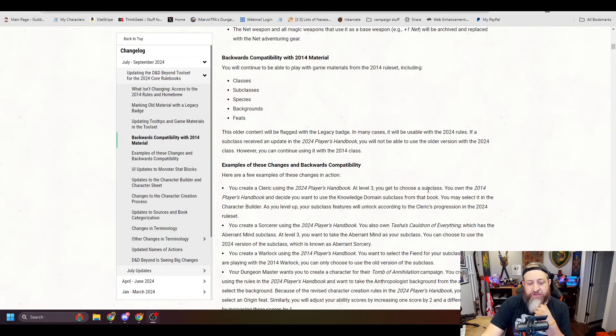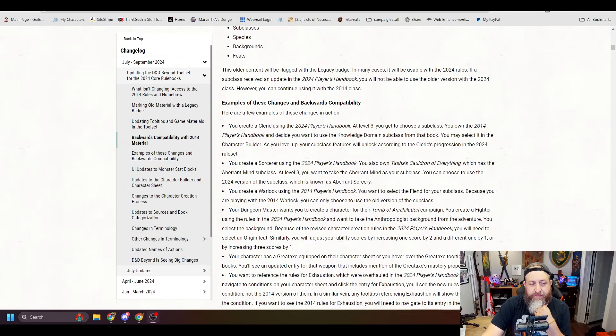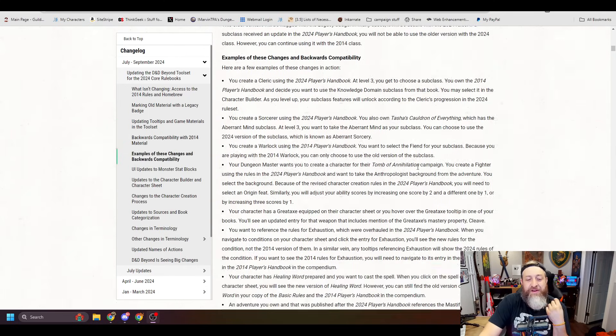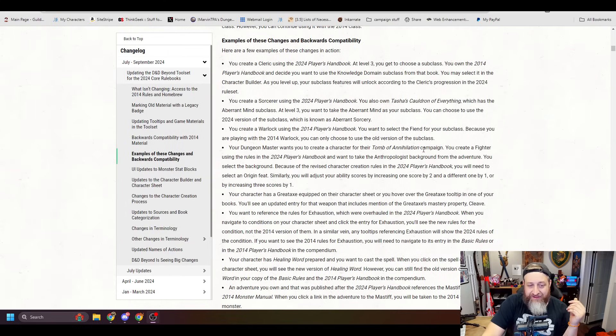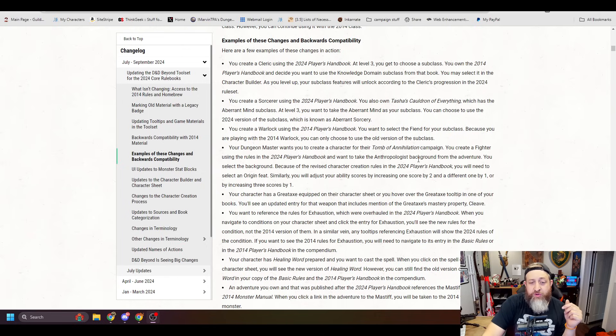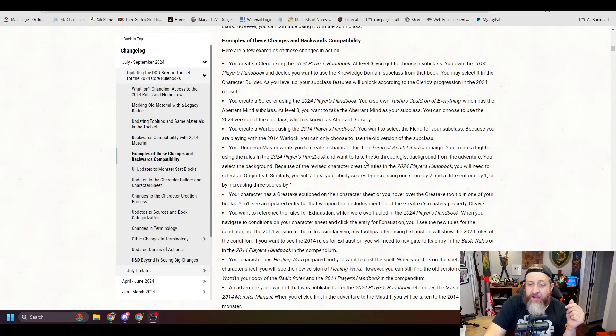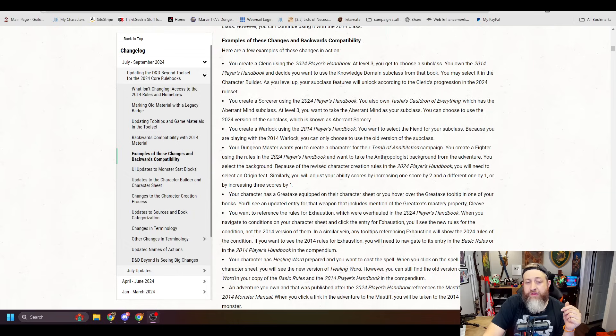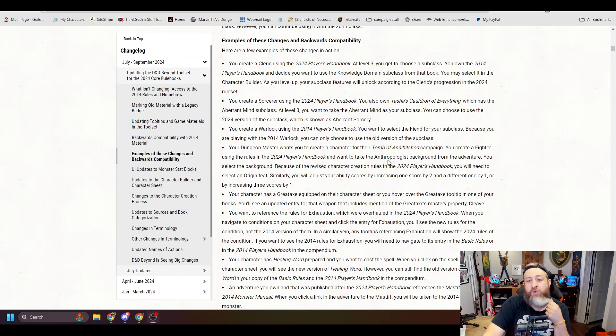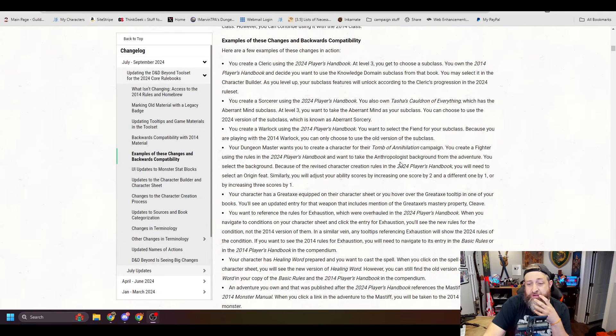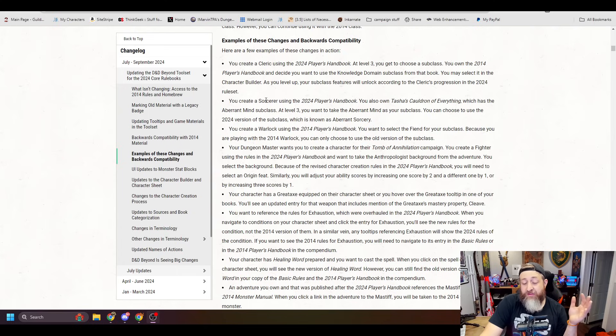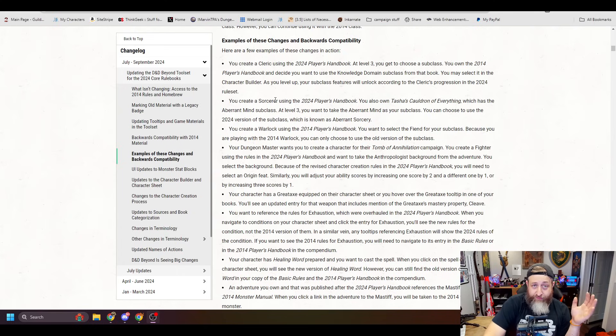All right. Examples of these changes in backwards compatibility. Oh, okay. Well, you created cleric. Oh man, that's so funny. You created cleric using the 2024 Player's Handbook. At level three, you get to choose a subclass. You own the 2014 Player's Handbook and decide you want to use the knowledge domain subclass from that book. You may select it in the character builder. As you level up, your subclass features will unlock according to the cleric's progression in the 2024 rule set. Okay, so that actually does... It sounds like it does the work for you for that, which is great.